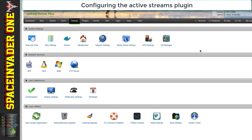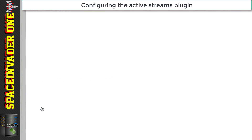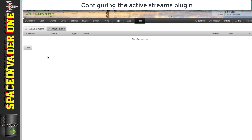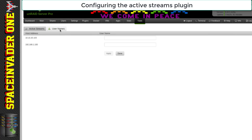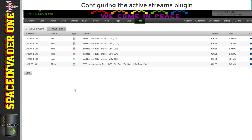Now let's look at the Active Streams plugin — there's nothing actually to configure with this plugin. We'll find it in Tools. Here it shows what active streams are running on our server. On this server there aren't any active streams at the moment, so I'll pop across to my other server. You can see these are all the files that are open — IP address 192.168.1.100 has a few photographs open and one video file playing, and 10.10.20.103 is playing an episode of a TV show. Clicking on usernames shows the IP addresses that are connected. It's quite a useful plugin to see what's going on on the server.